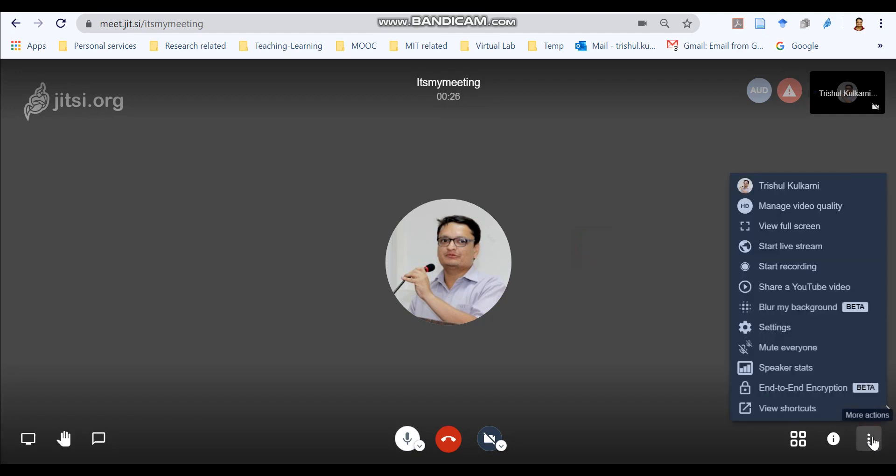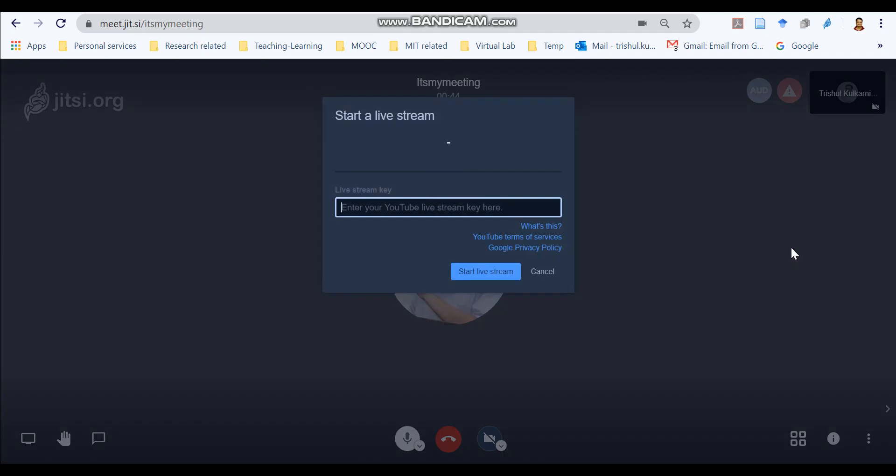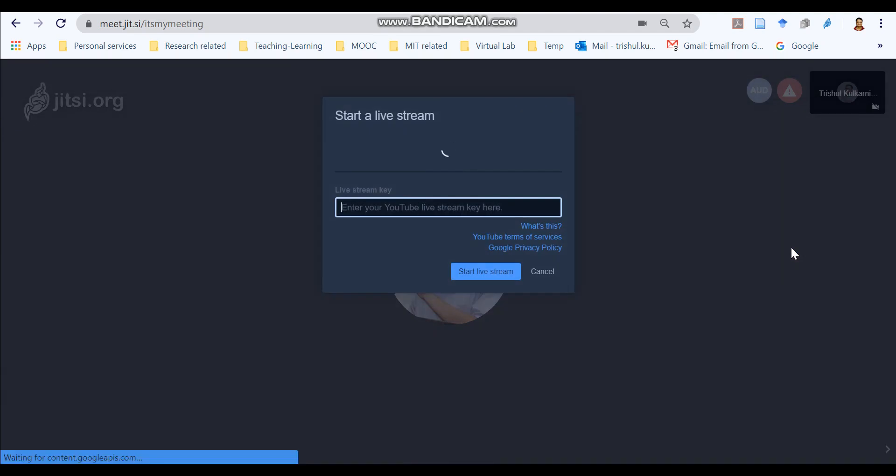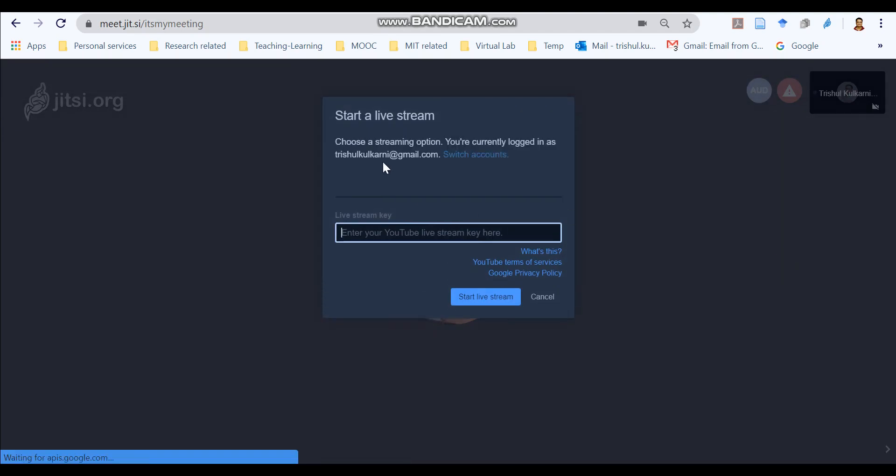The most important thing is to start live stream. So we are going to use this option for making our video available on YouTube live stream. So if you click over here, it will ask you for stream key which we are going to generate in a YouTube live stream. And we are going to put this key over here.